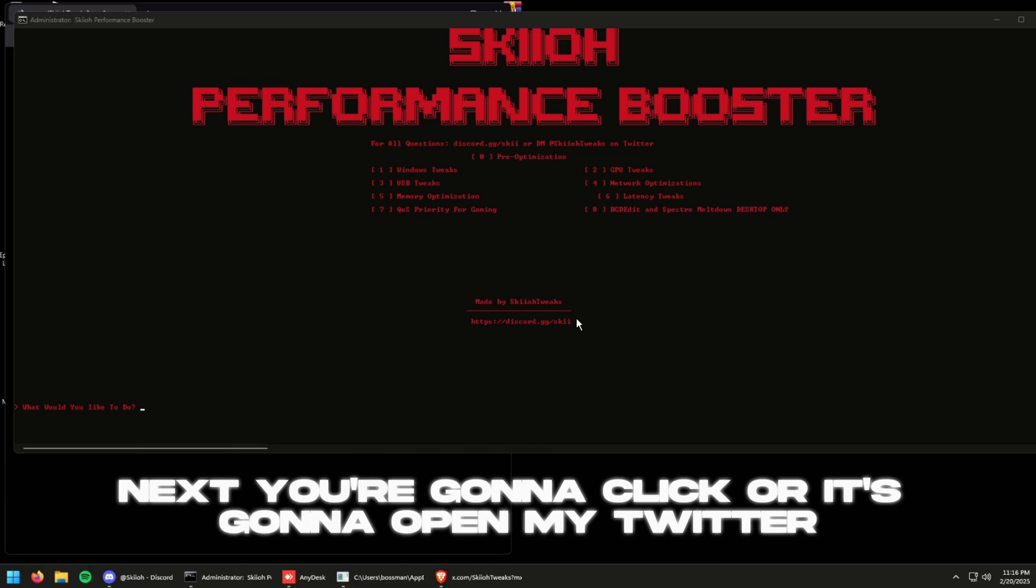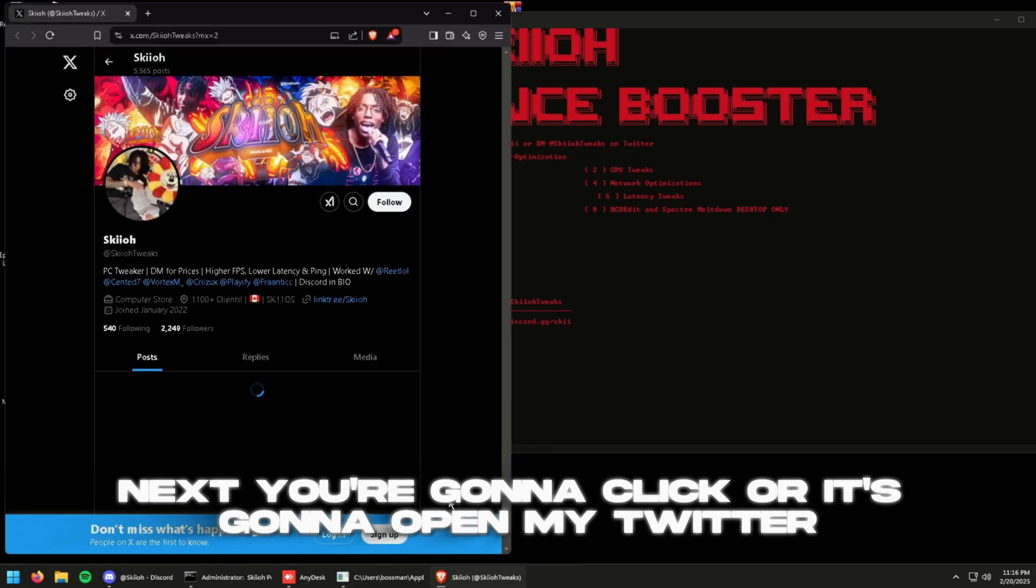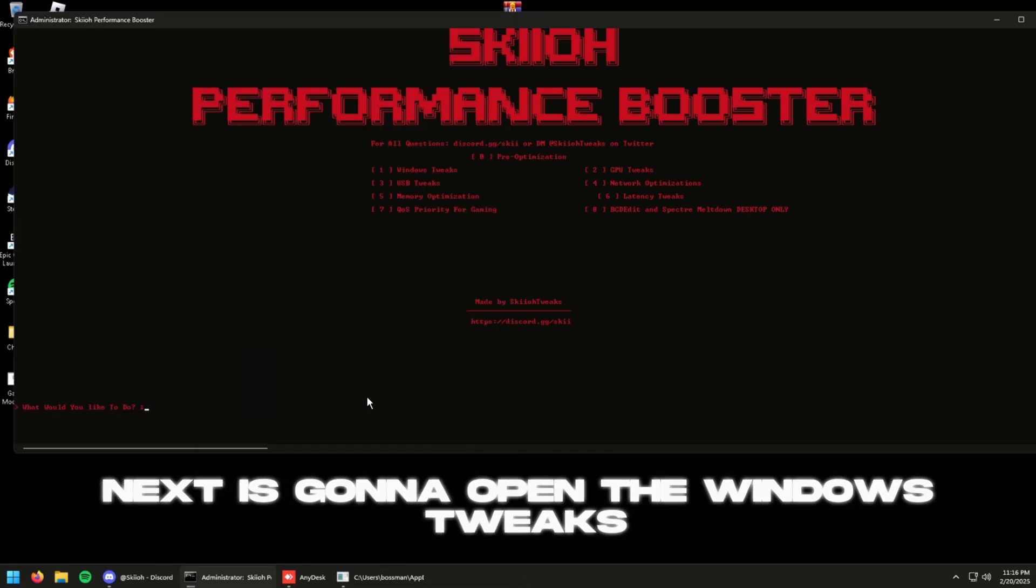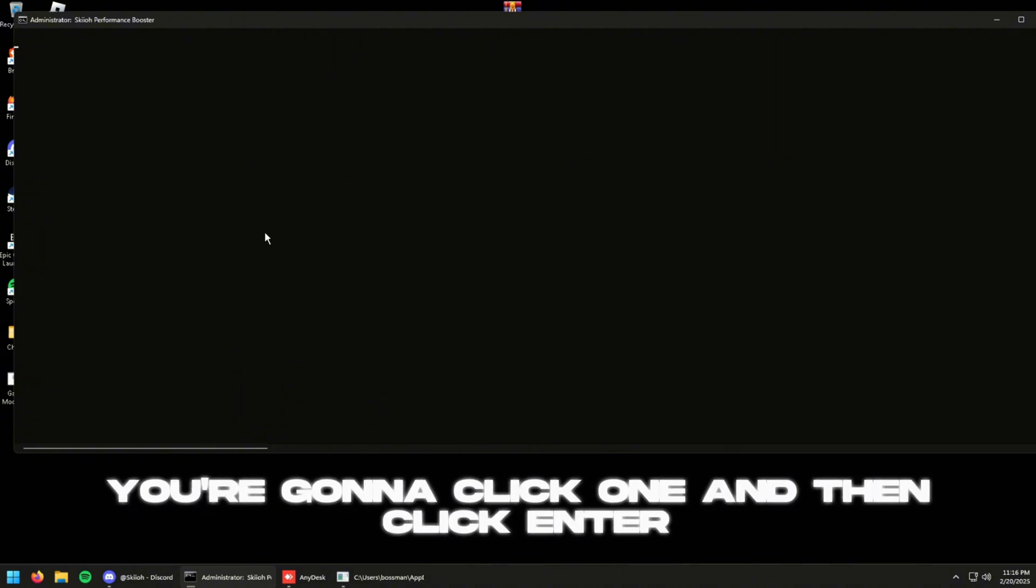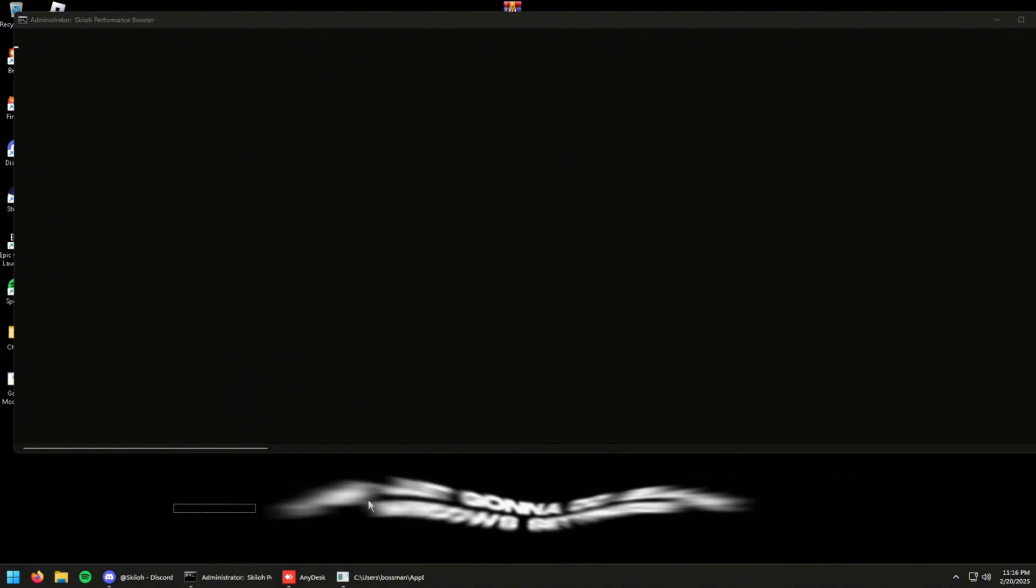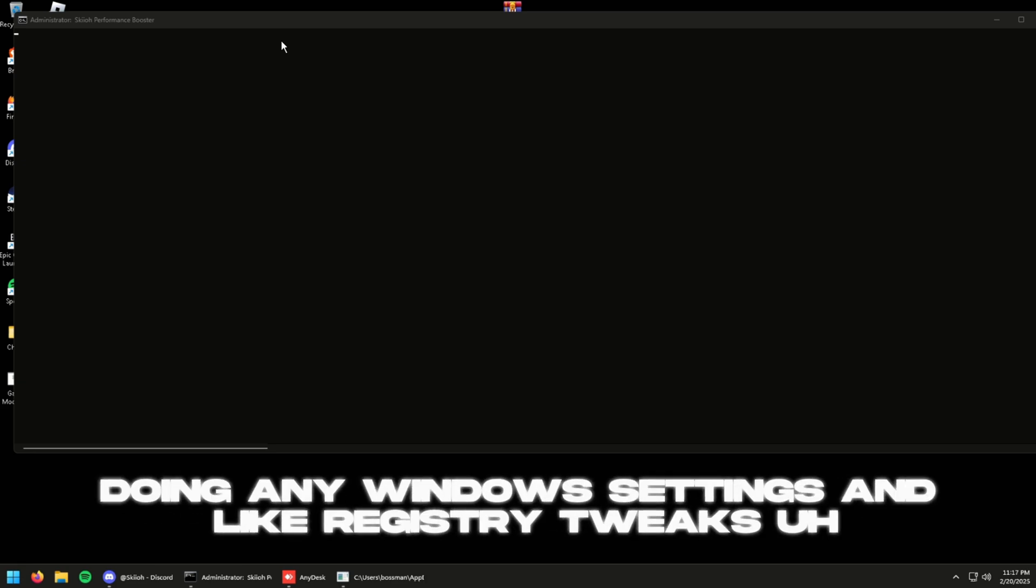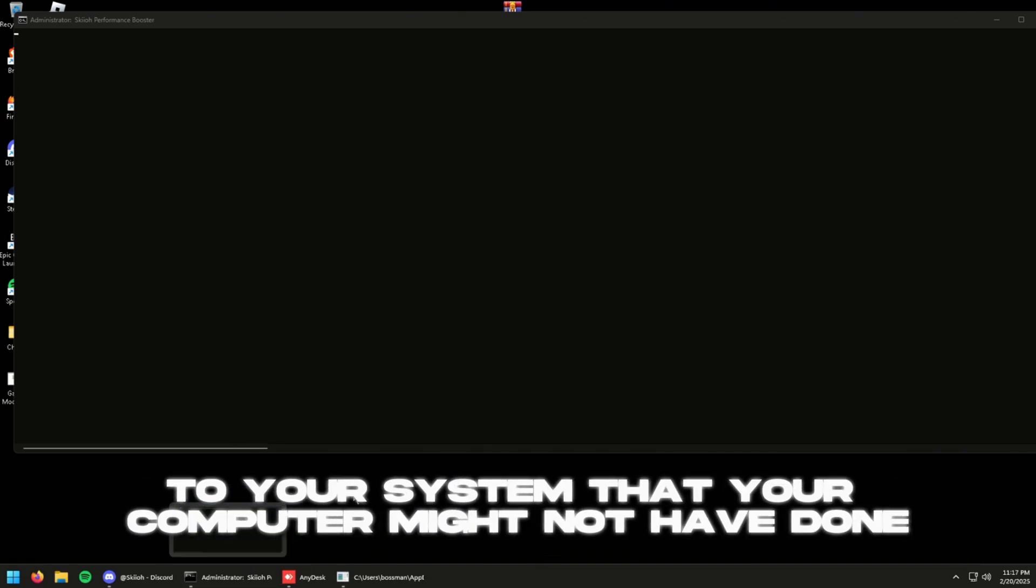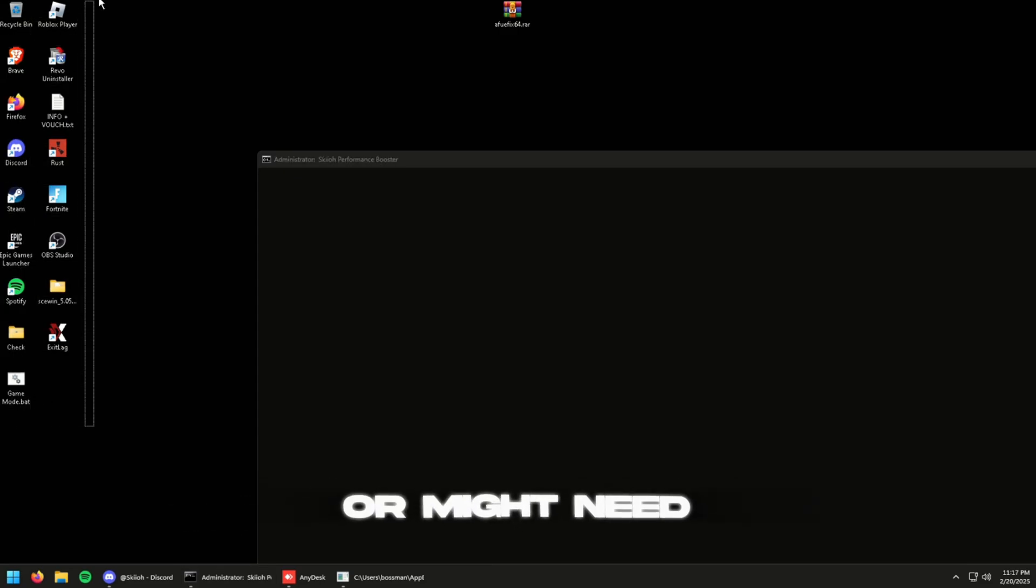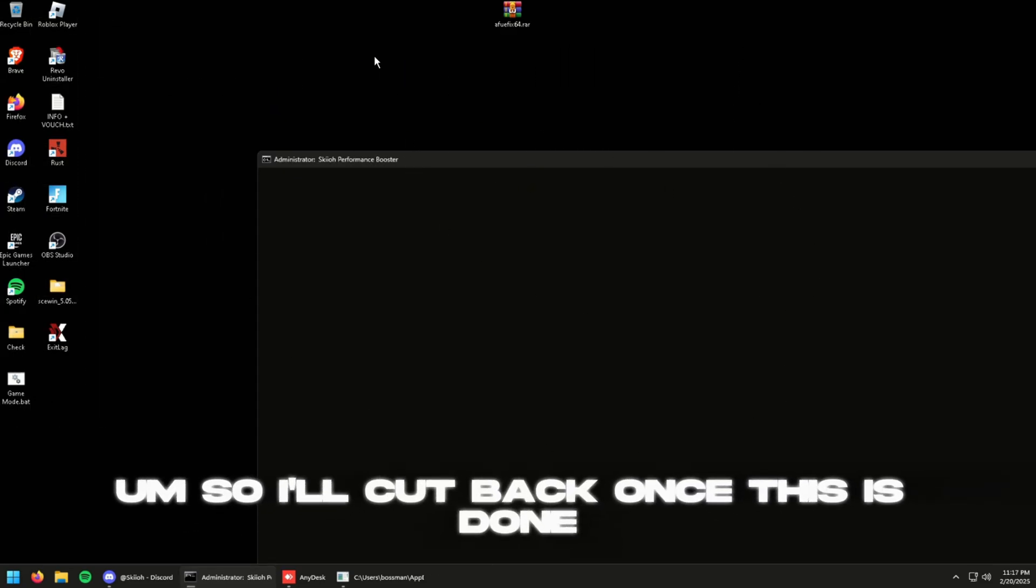Remove OneDrive. Next you're going to click, or it's going to open my Twitter but you can just close this. Next it's going to open the Windows tweaks. You're going to click one and then click enter. It's just going to do basic Windows settings, but basically this is just doing any Windows settings and like registry tweaks to your system that your computer might not have done or might need. So I'll cut back once this is done.